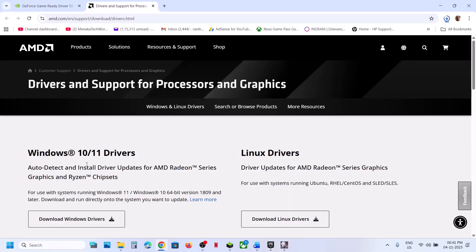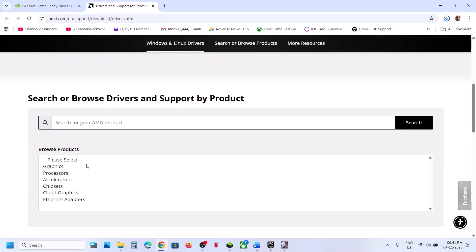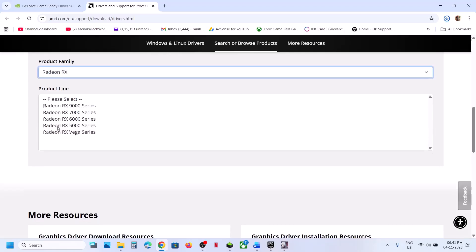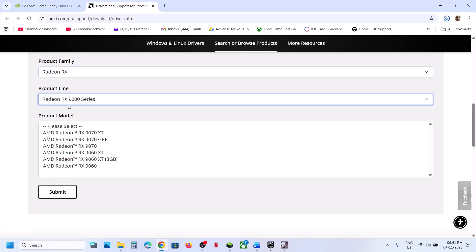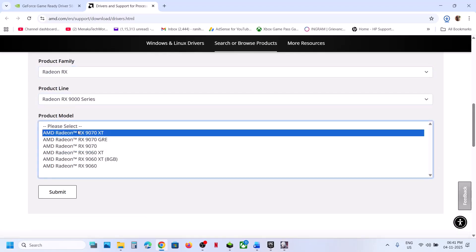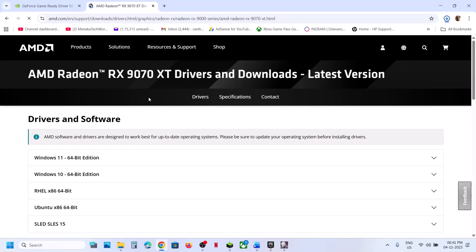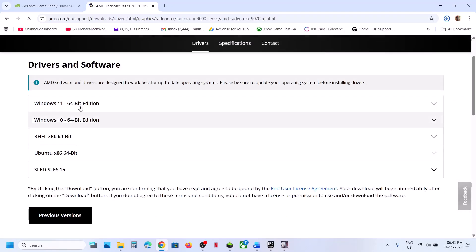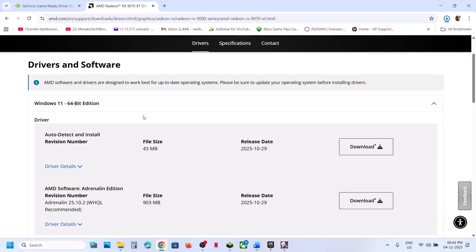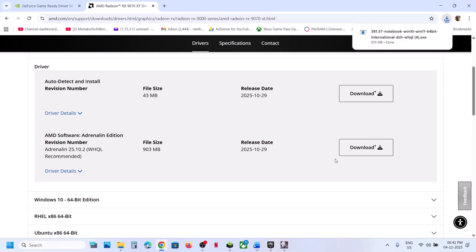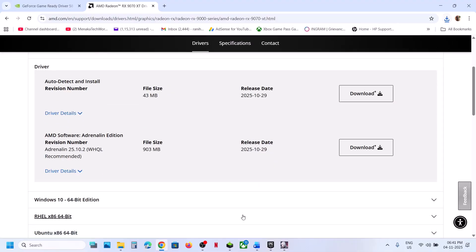If you have an AMD graphics card, select your graphics card and operating system on the AMD website — this is just an example. Download and install the latest driver, restart your computer, and then check.